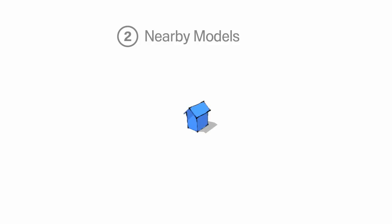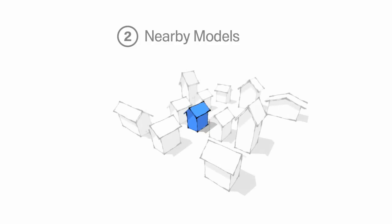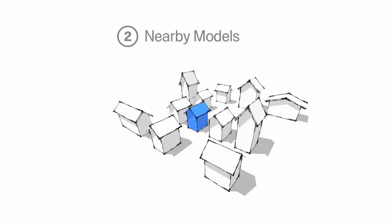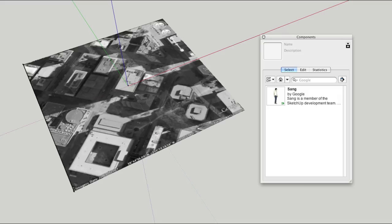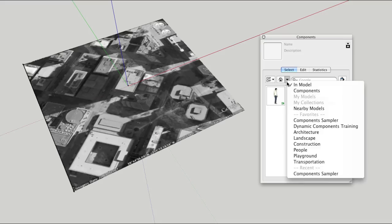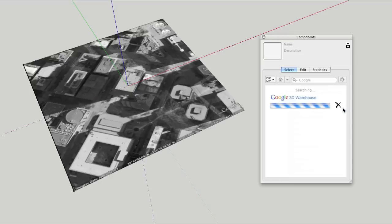Nearby Models automates the task of searching the Google 3D Warehouse for building models that are close to yours. After you've brought in a Google Earth snapshot to geolocate your model, choose Nearby Models from the navigation menu in the Components browser.